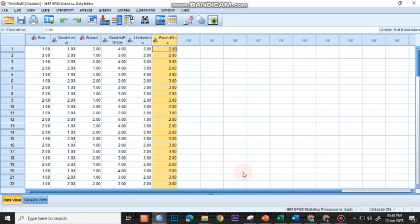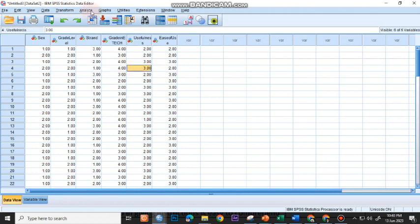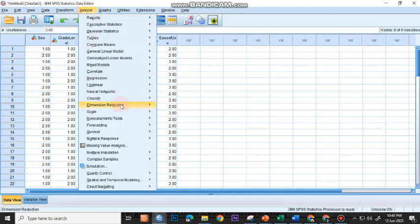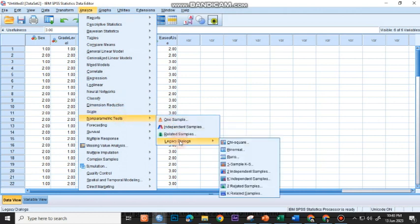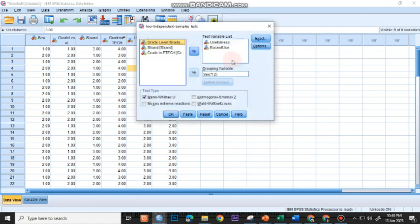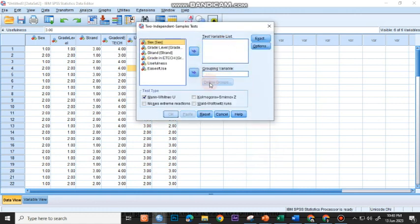So how do we run the Mann-Whitney U-Test? All you have to do is go to Analyze, choose Non-Parametric Test, go to Legacy Dialogues, and choose Two Independent Samples. And then let me move all this to the left so you'll see this panel.